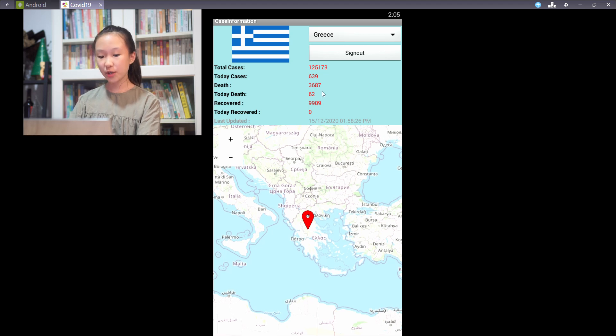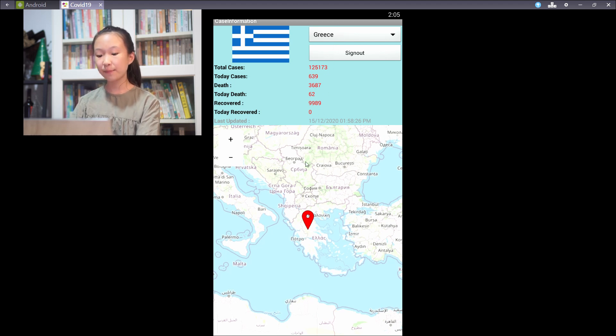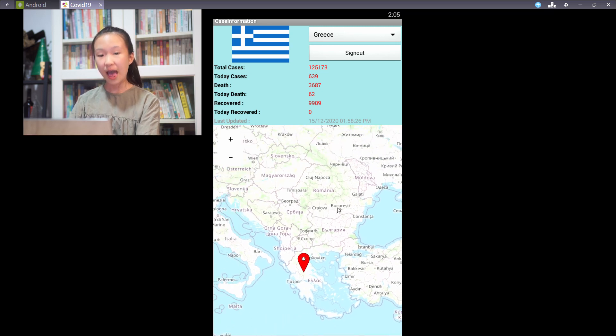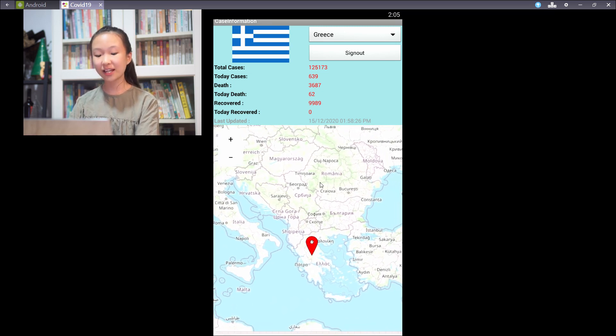We also included the map of the country selected so that people will know where the country is, and they can also zoom in or zoom out to see it in detail.